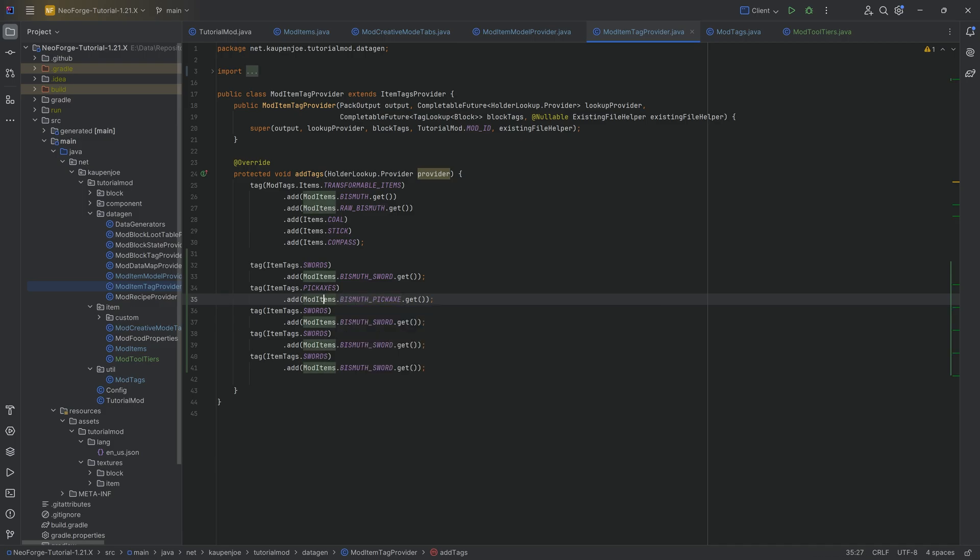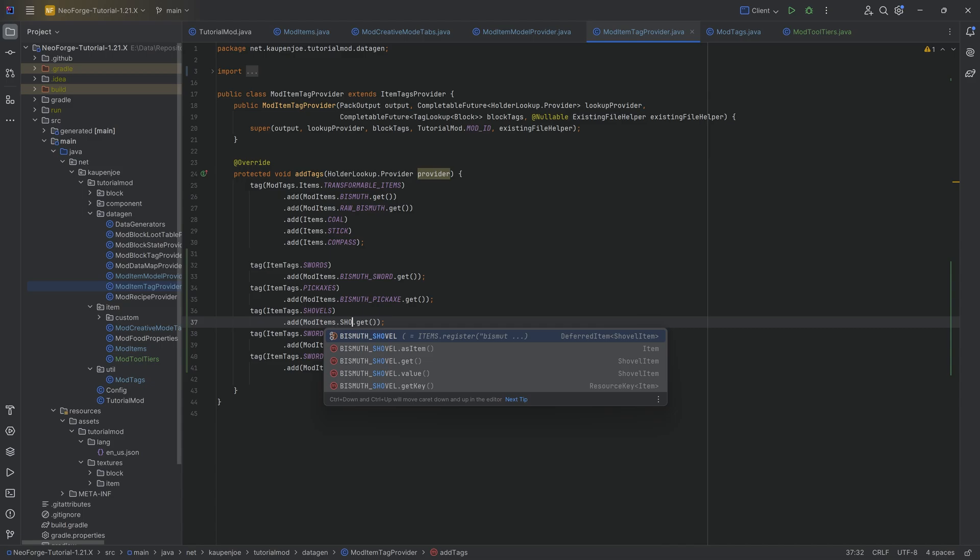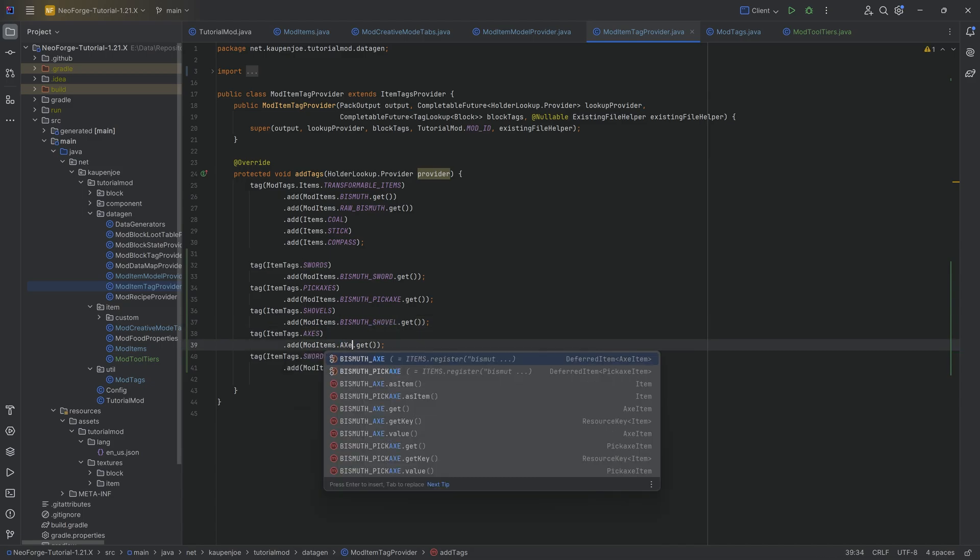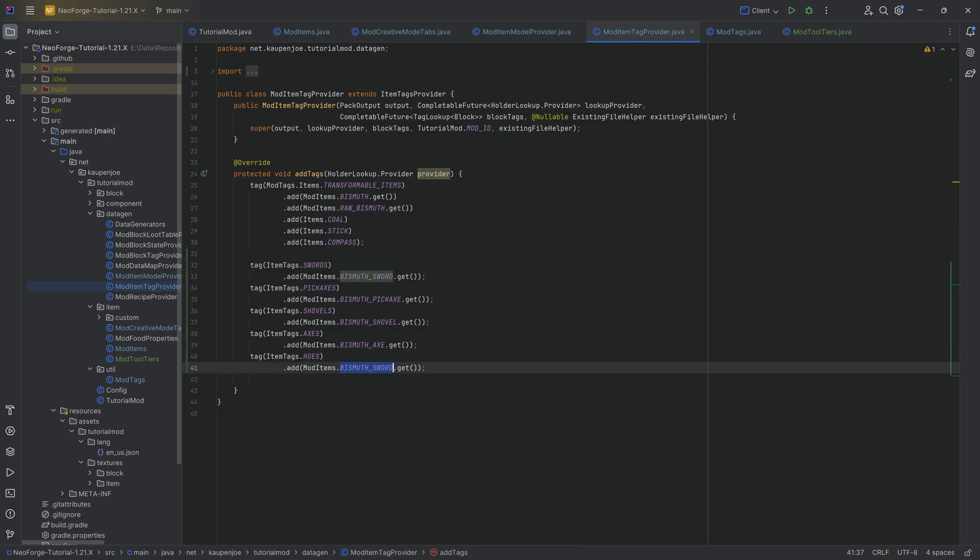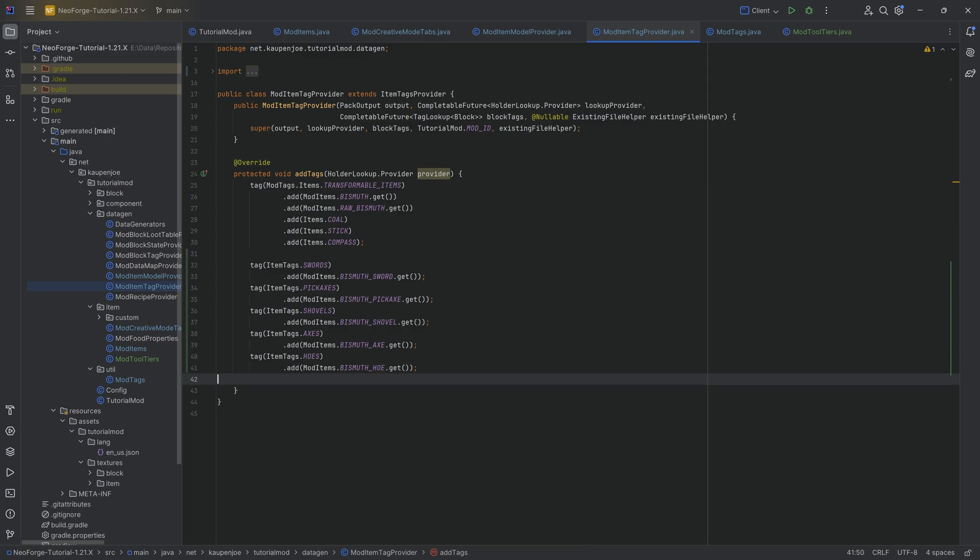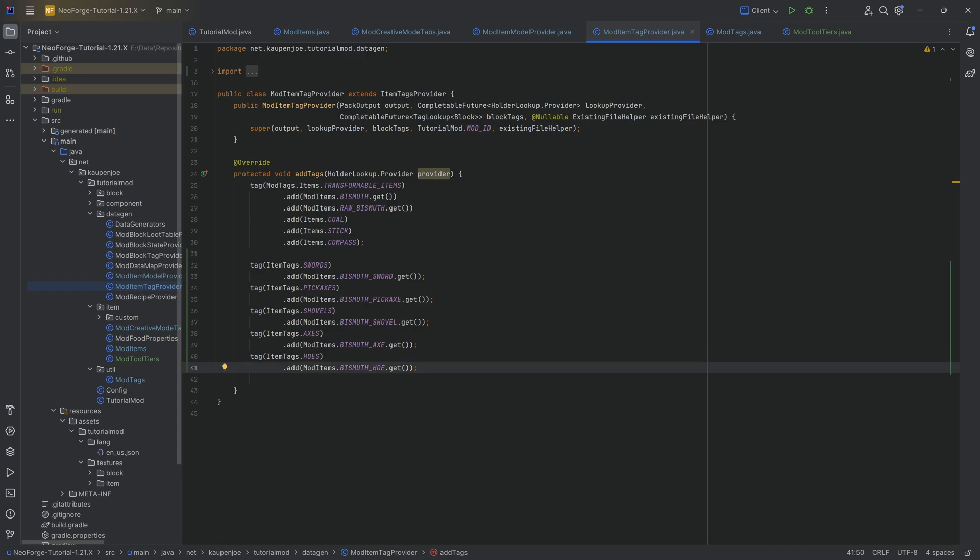So we can do this a couple of times and then we have the pickaxes which is going to be the pickaxe. We then have the... I think that every one of them has it. A shovel. We can add this to the shovels. We can have the... This is going to be the axis where we add the axe and then lastly, I think there is a hose one. Absolutely. There is a hose tag. I mean, the jokes write themselves but it is pretty funny.